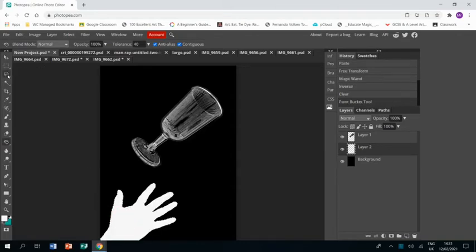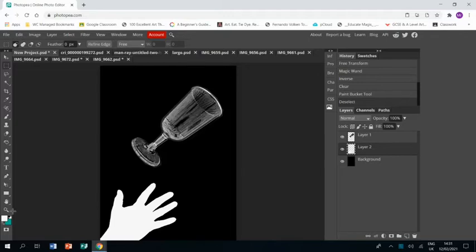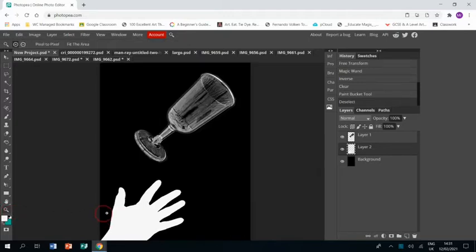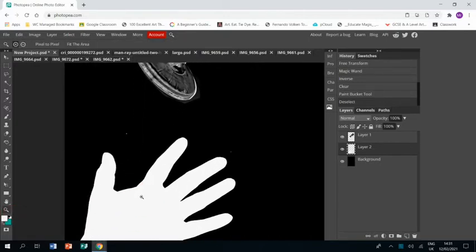Now that looks okay but looks a bit too much like the silhouette of a hand. So in order to make it look a bit more like a rayograph, I'll just zoom in.